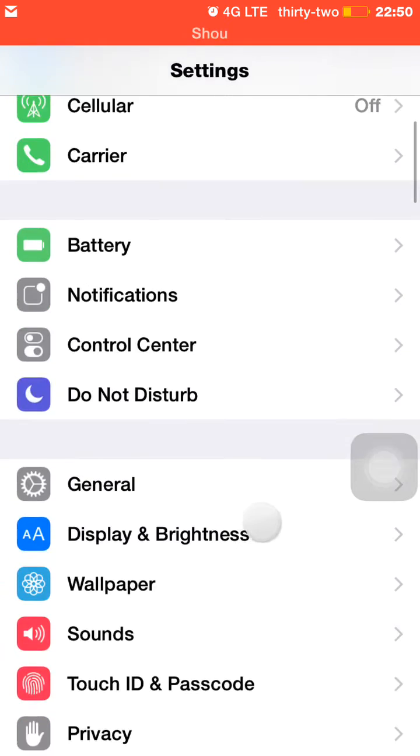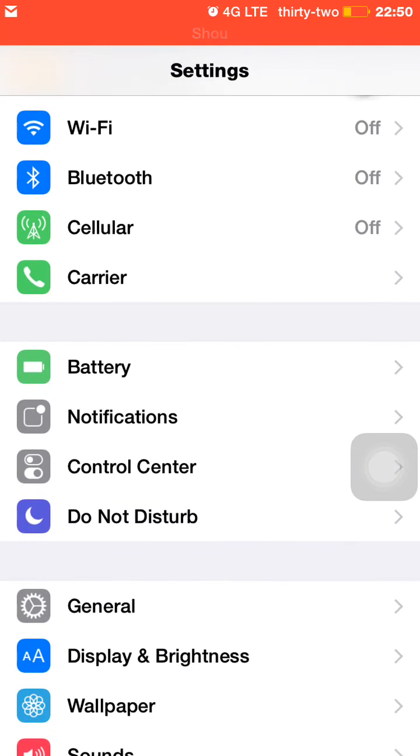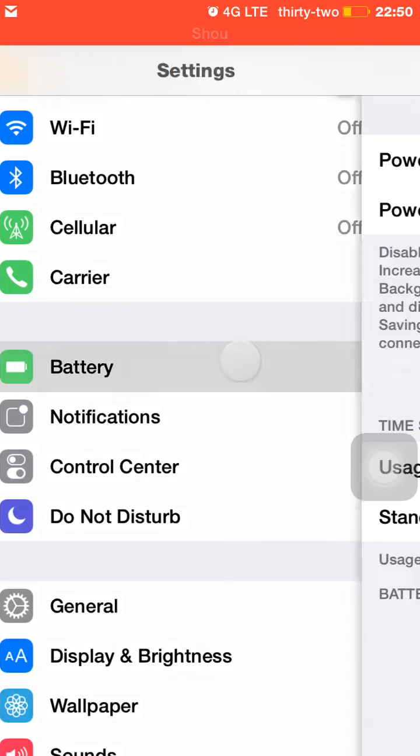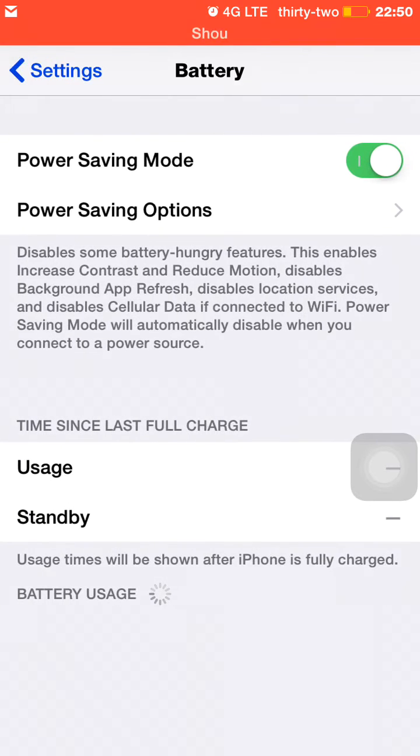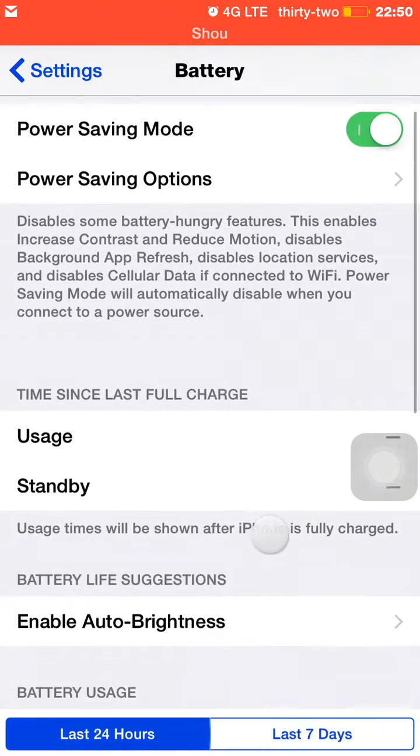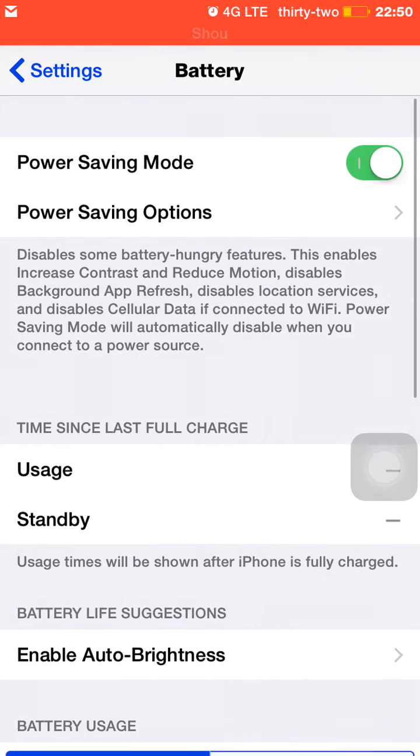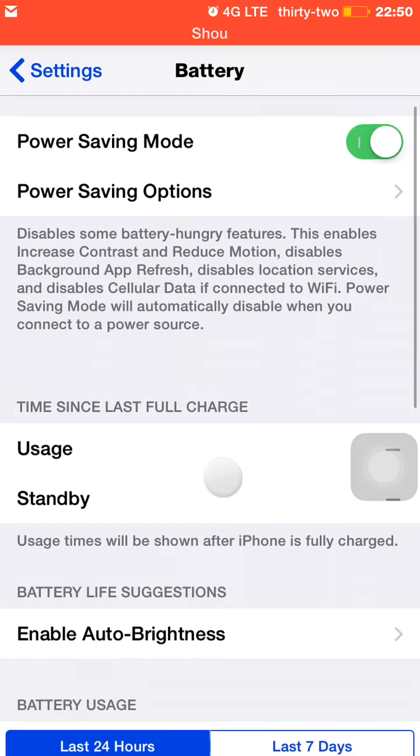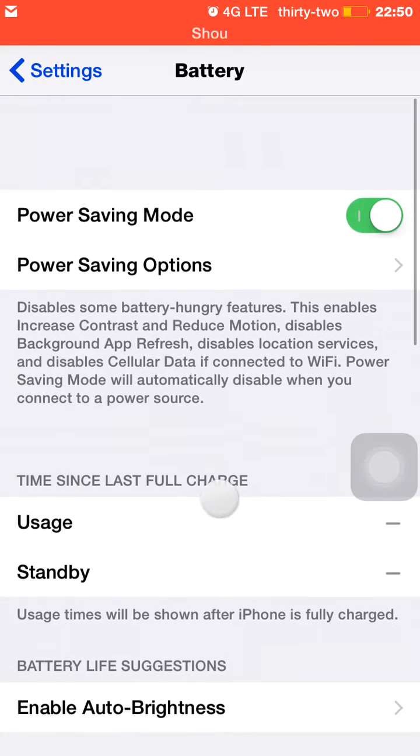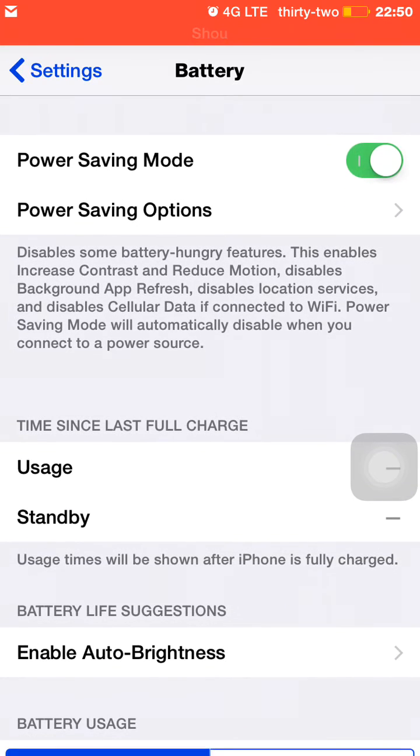If I jump into settings, right above where battery is, right here above notifications, after you install it will show up there and you get nice options to configure: power saving mode and power saving options.